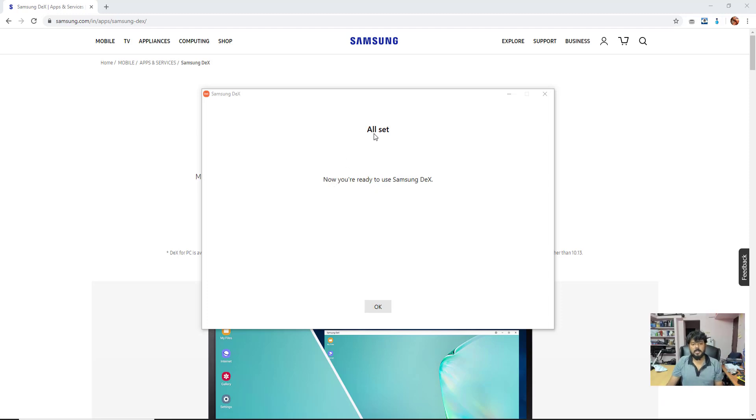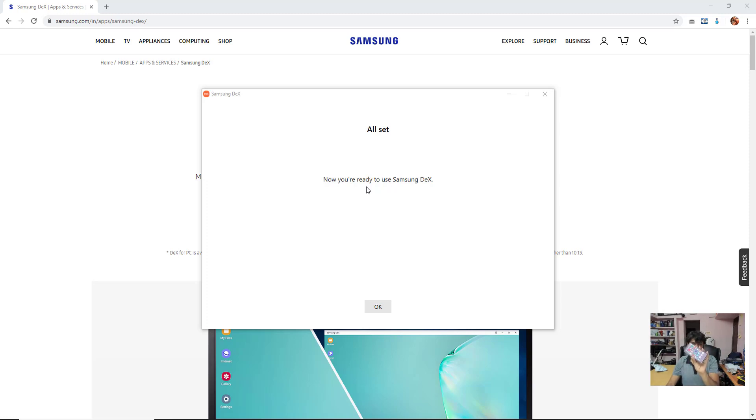Now I got the message, now you are ready to set Samsung DeX. I am just going to insert with my computer, using USB type C.